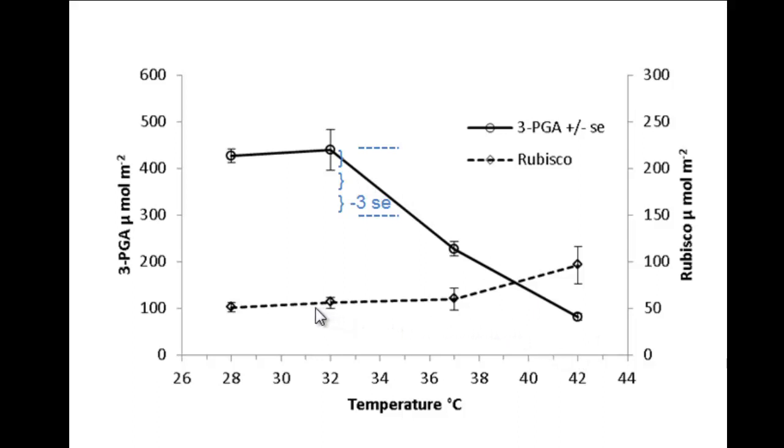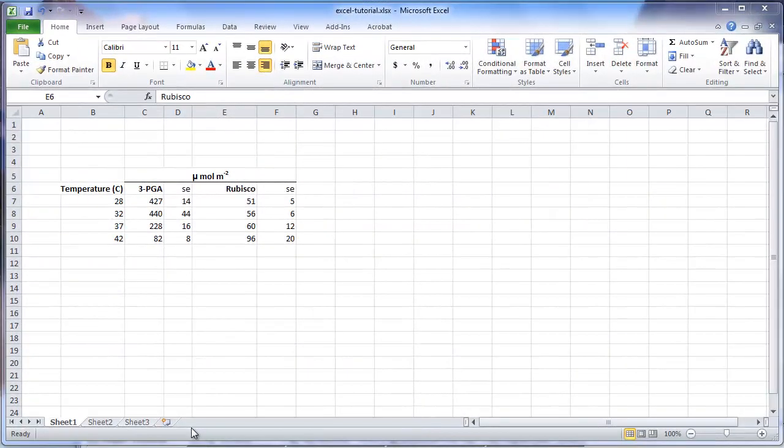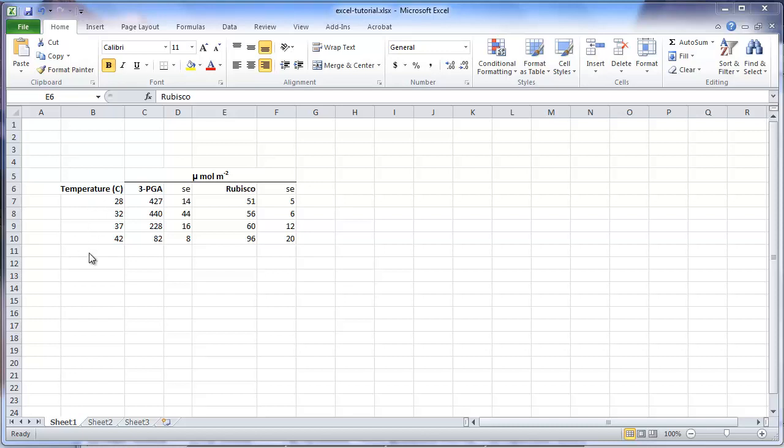Note that for the other variable, the means are very similar and the standard errors overlap, and so there are no significant differences for that trait. Now let's go to an Excel spreadsheet. It is best to arrange the data in a row and column format. The rows are different independent values. The first column will be the value of the independent variable.